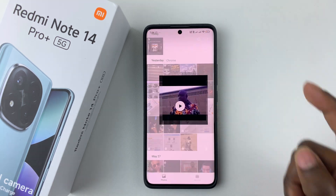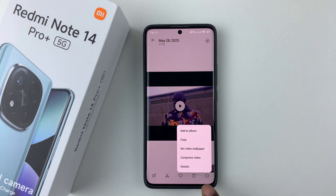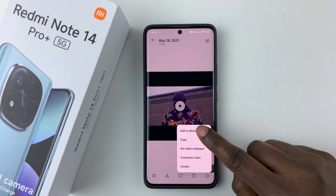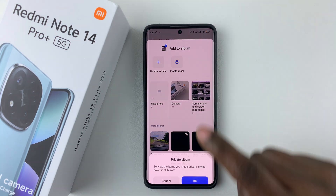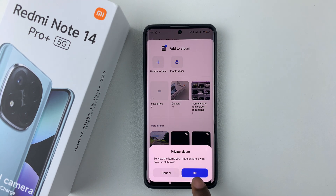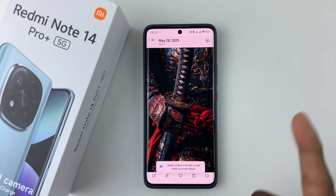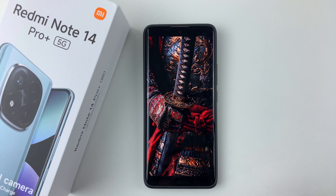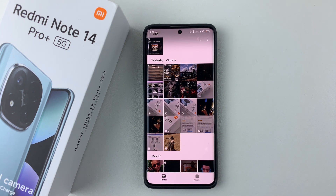Let's say if I want to hide this particular video. Simply open it, and then tap on the three dots at the bottom right corner. Then select Add to Album, and then tap on Private Album. Simply tap on OK, and that video will be taken to the private album. That's basically it on how to hide photos and videos on the Redmi Note 14.